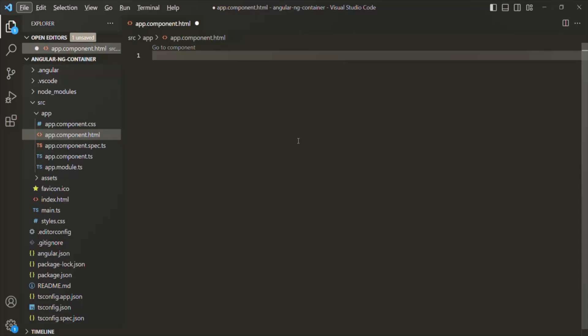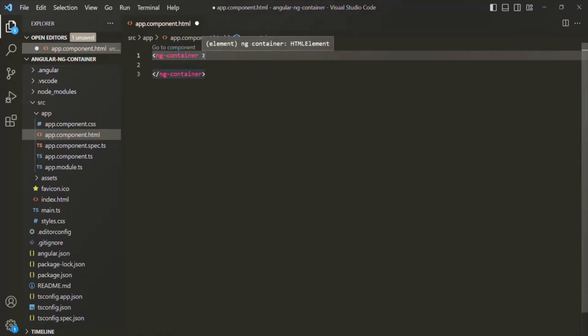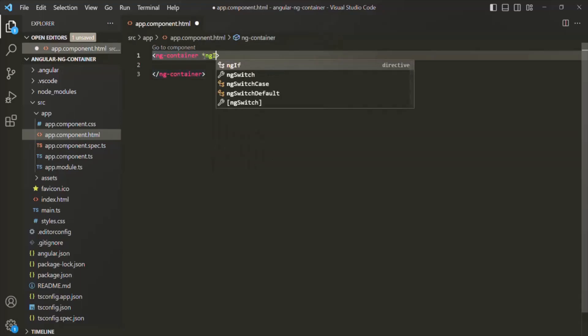One of the common use cases of ng-container is alongside the ng-if structural directive. Let's understand this with an example. Here I'm going to use ng-container — this is an Angular element — and on this ng-container I'm going to use the ng-if structural directive.